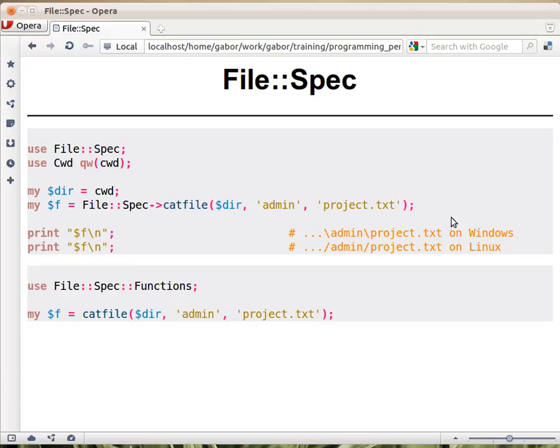Let's say you want to create a path to a file and you have a directory already and relative to it you would like to create some path. You can use File::Spec.